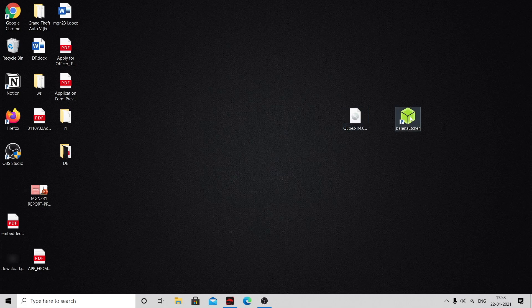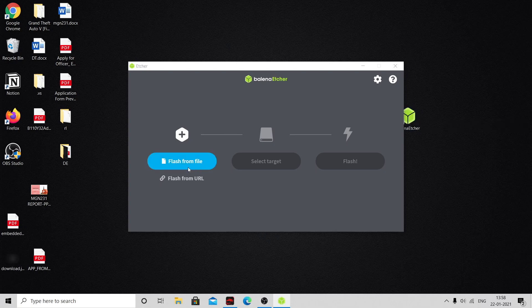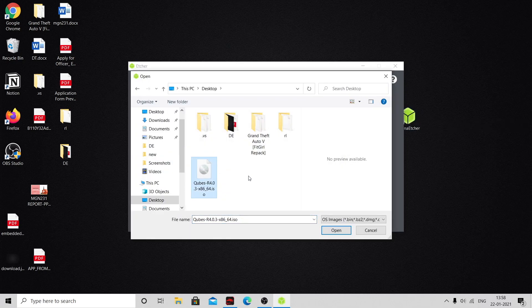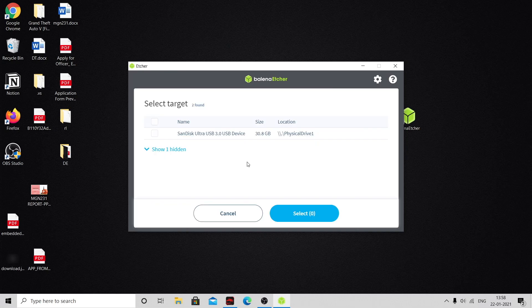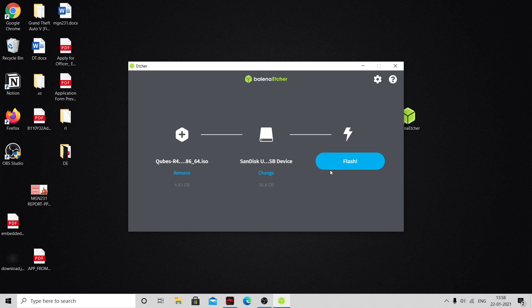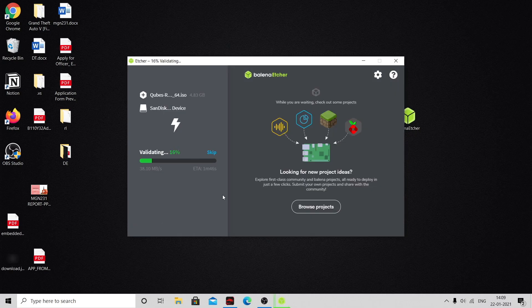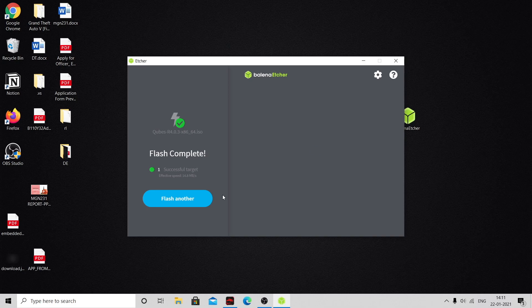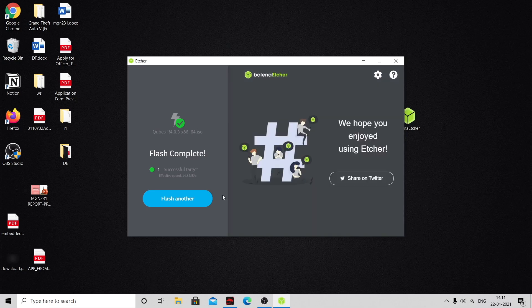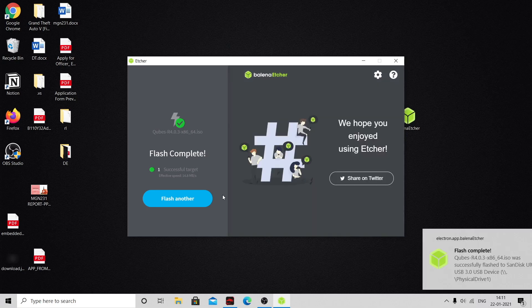Open Etcher, click on select file and select the Qubes ISO file, then click open. Now plug in your pen drive. I'm using a 32GB pen drive. Click on select target, select your pen drive, and finally click on flash. This will flash your pen drive with the Qubes ISO file. It will take 3 to 5 minutes. Once done, it will automatically unmount the pen drive.